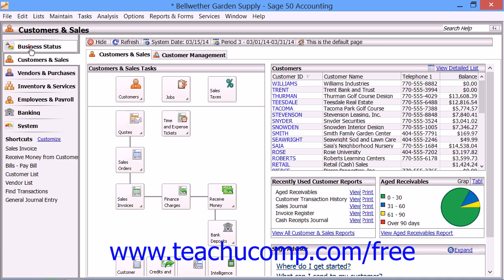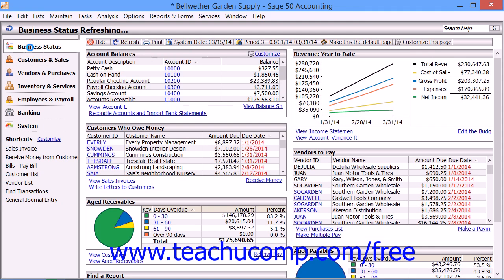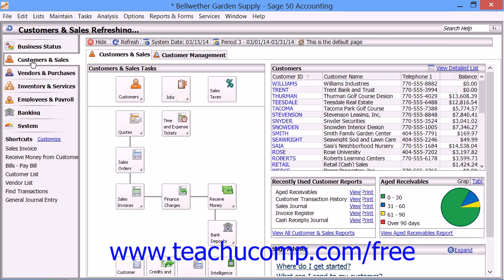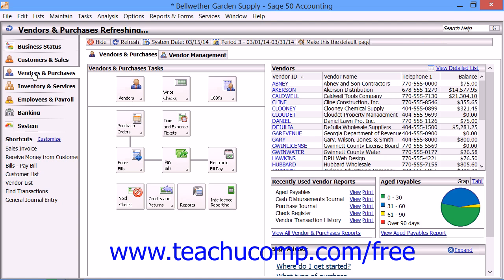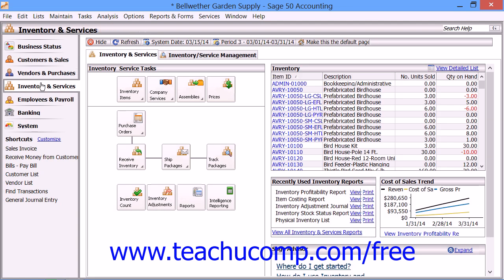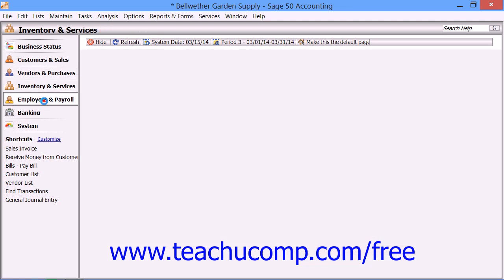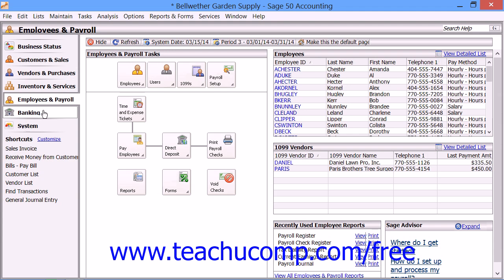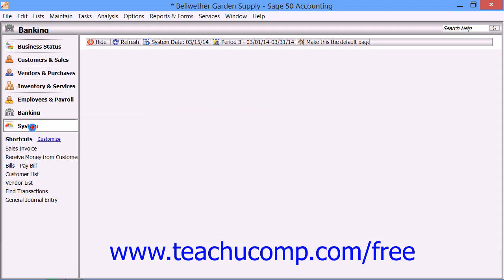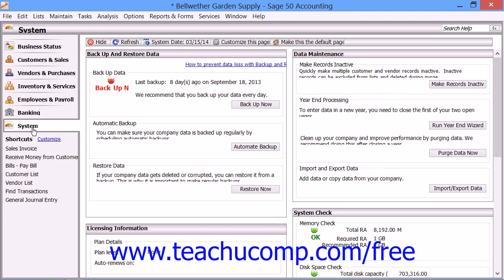The Business Status Navigation Center is only available if you are using Sage 50 Complete Accounting. In other versions of Sage 50, you will have access to the Customers and Sales, Vendors and Purchases, Inventory and Services, Employees and Payroll, Banking and System Navigation Centers.